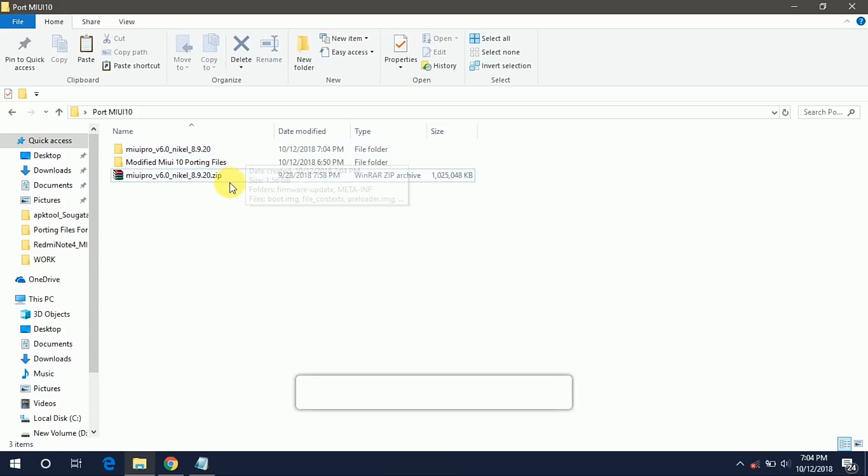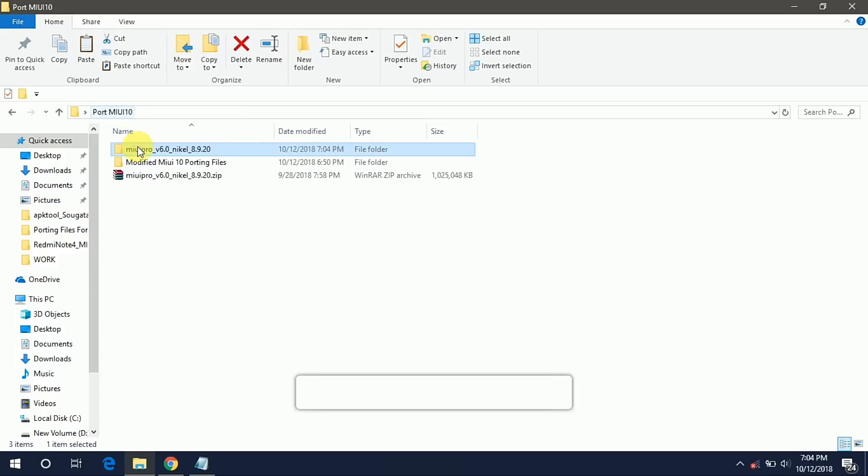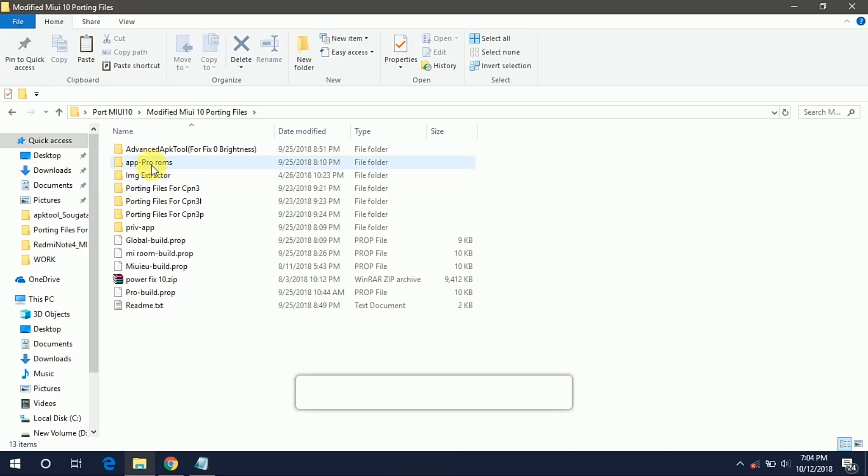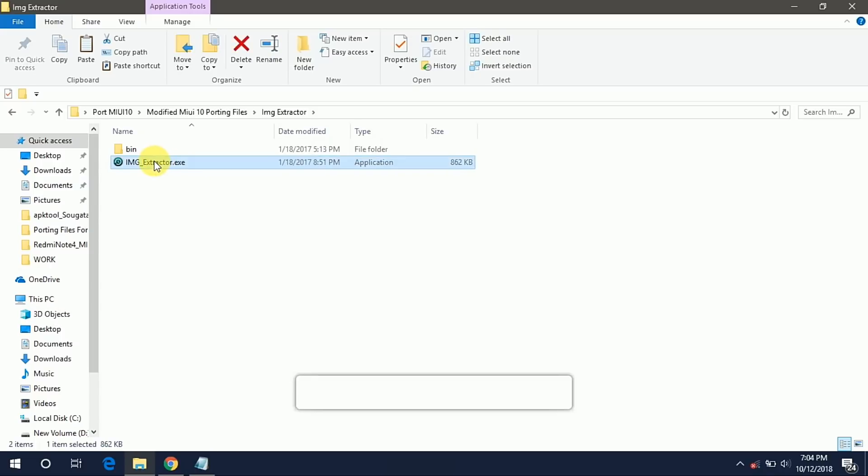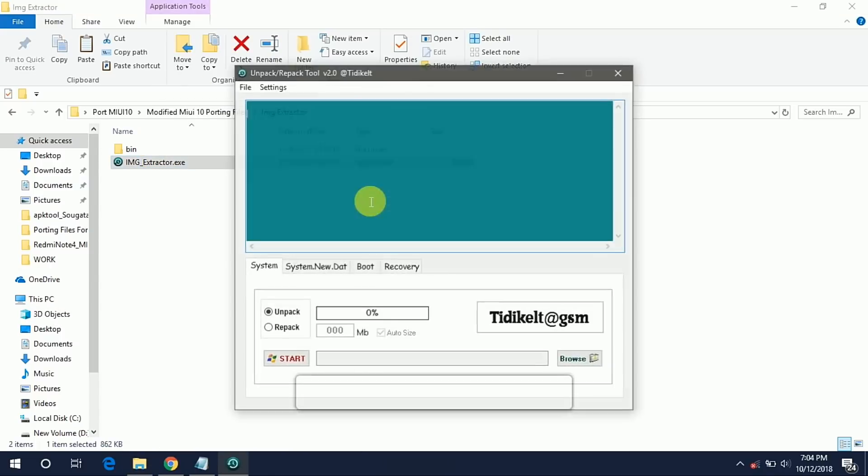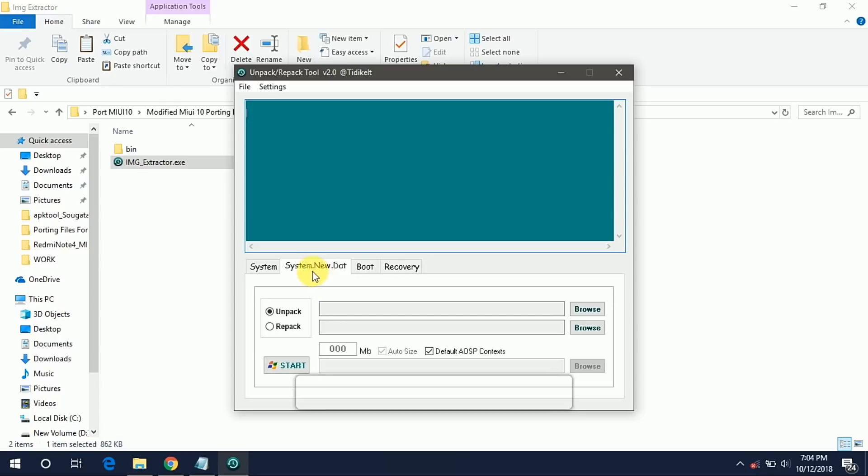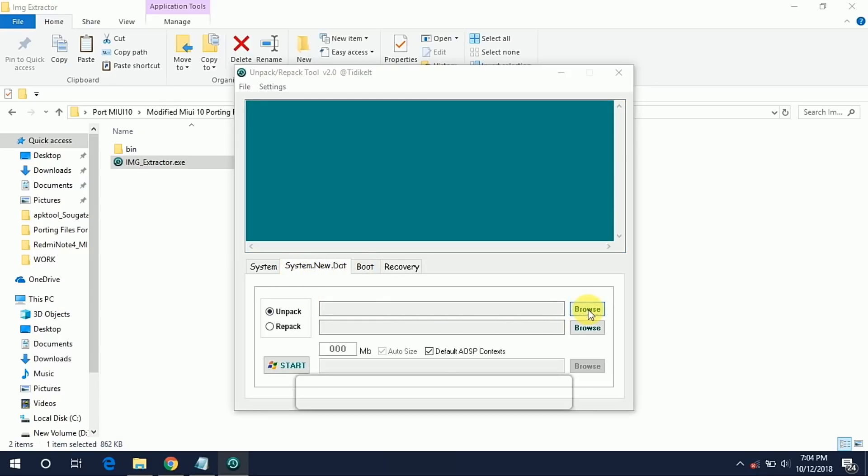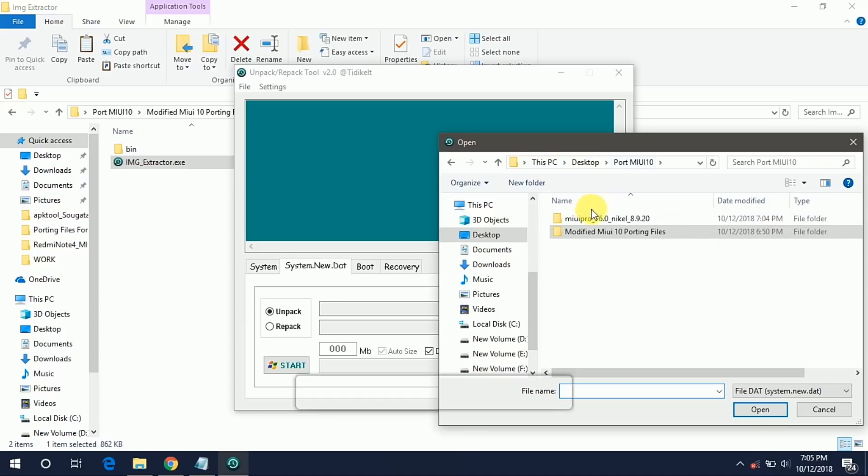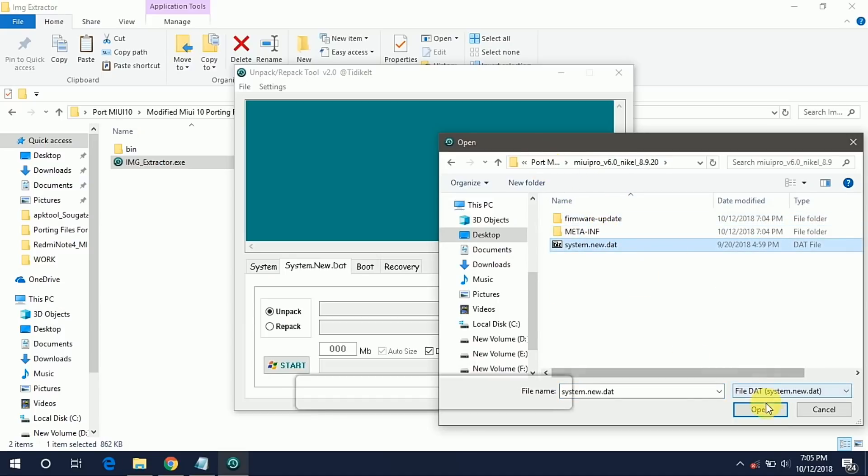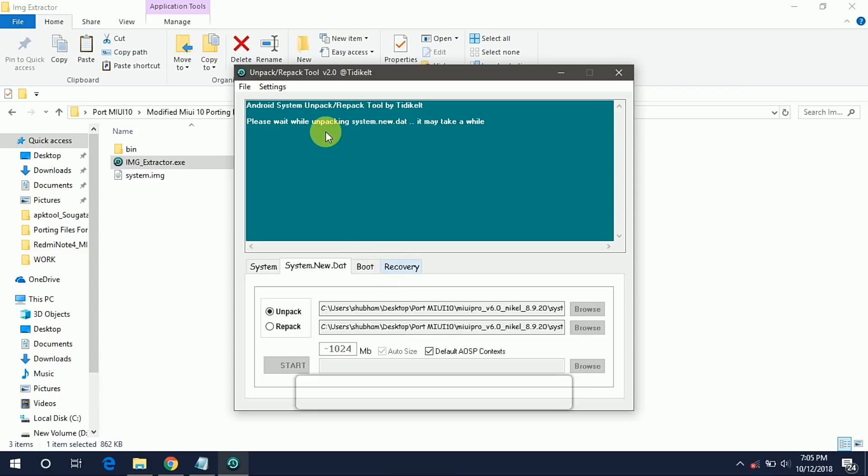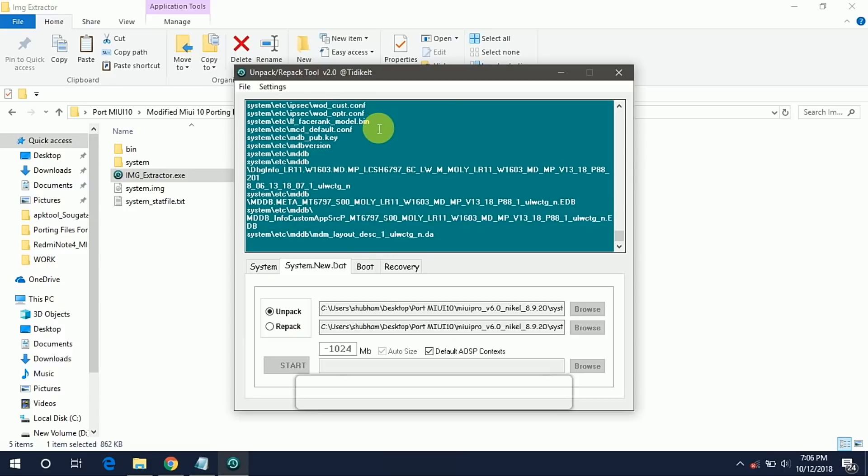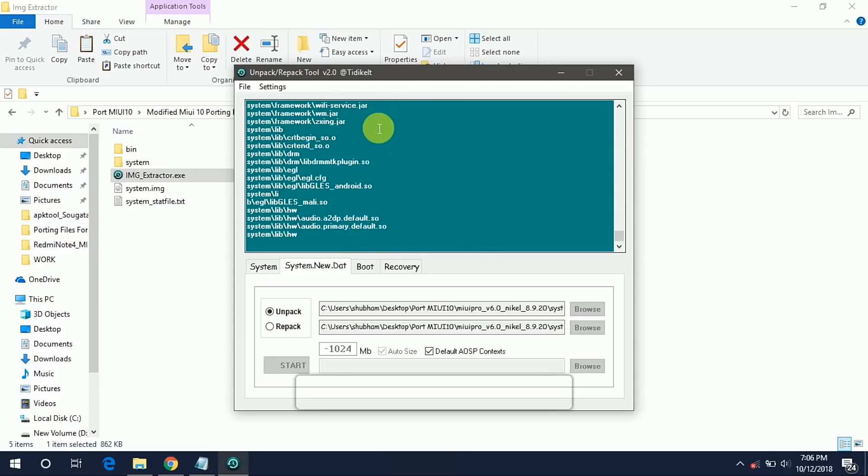So now extract it. Now open the folder. These are all the files but we need only system folder so we have to extract this system.new.dat file to our system folder. For that we are using this Image Extractor tool. Now open this Image Extractor tool as an administrator. Now go to your system.new.dat and click on browse, select your system.new.dat file, open it and start. Now first it will convert the system.new.dat to system.img and then it will convert the system.img to system folder. I will skip the video because it is a longer process.